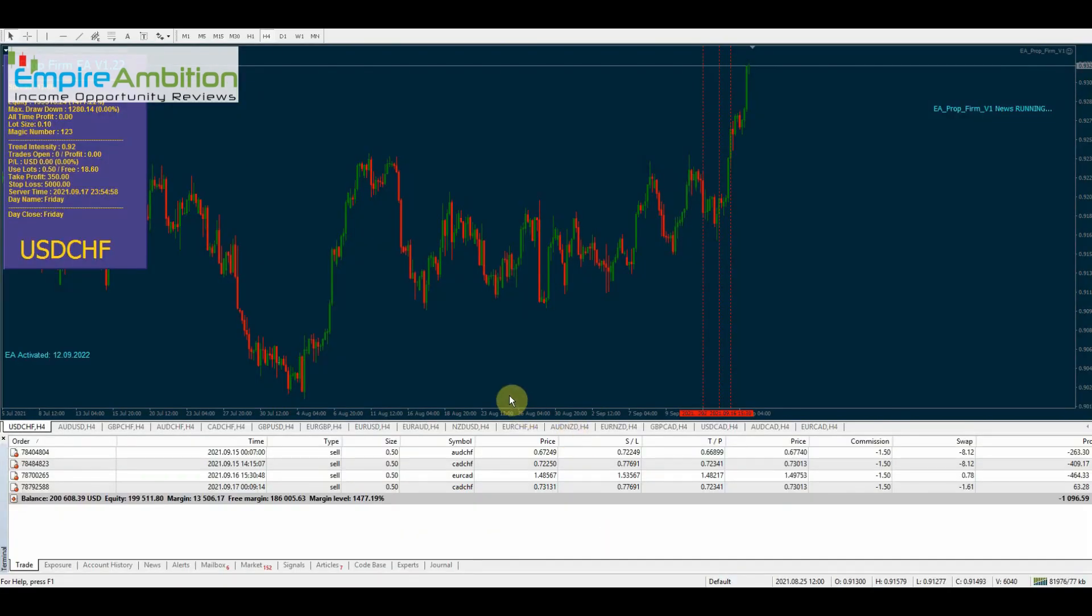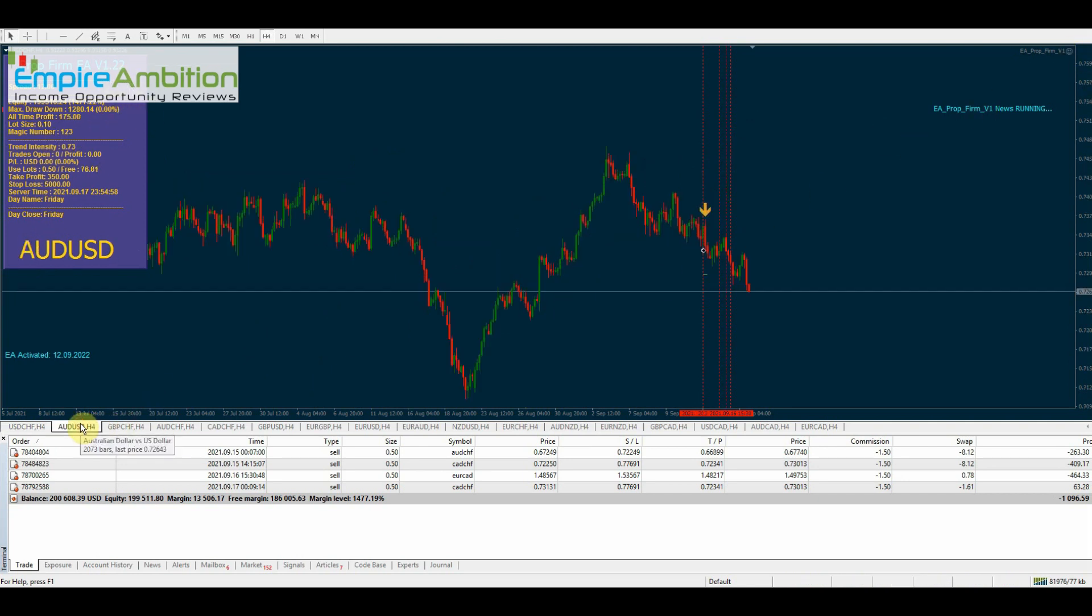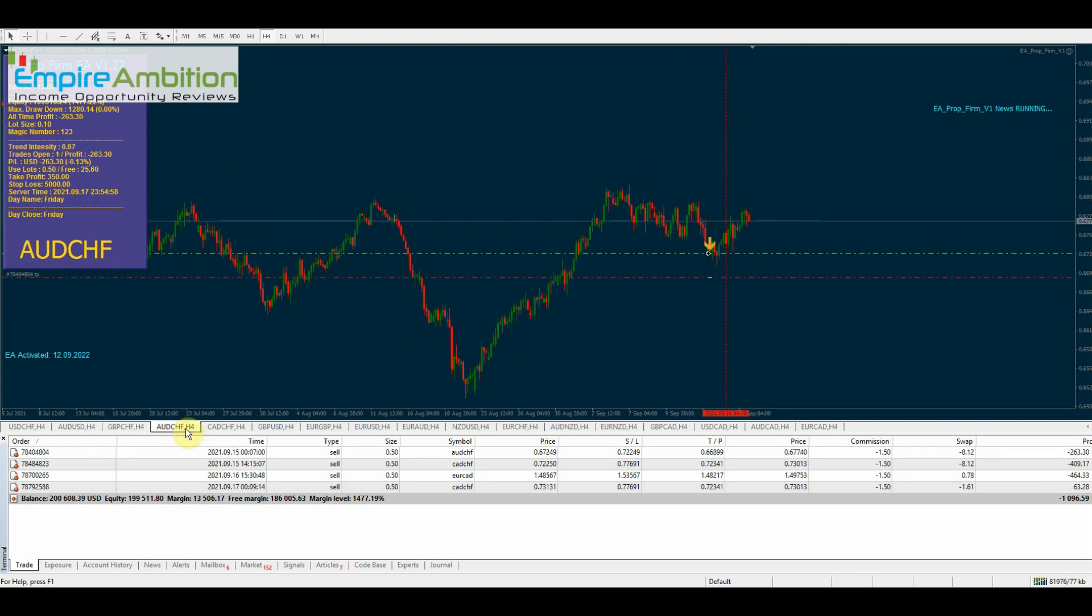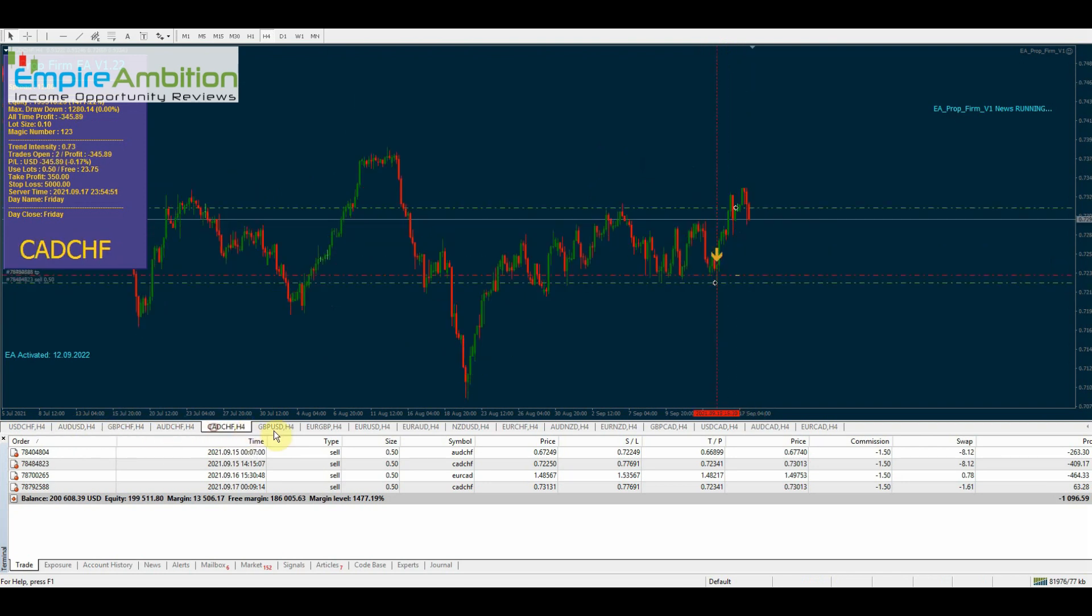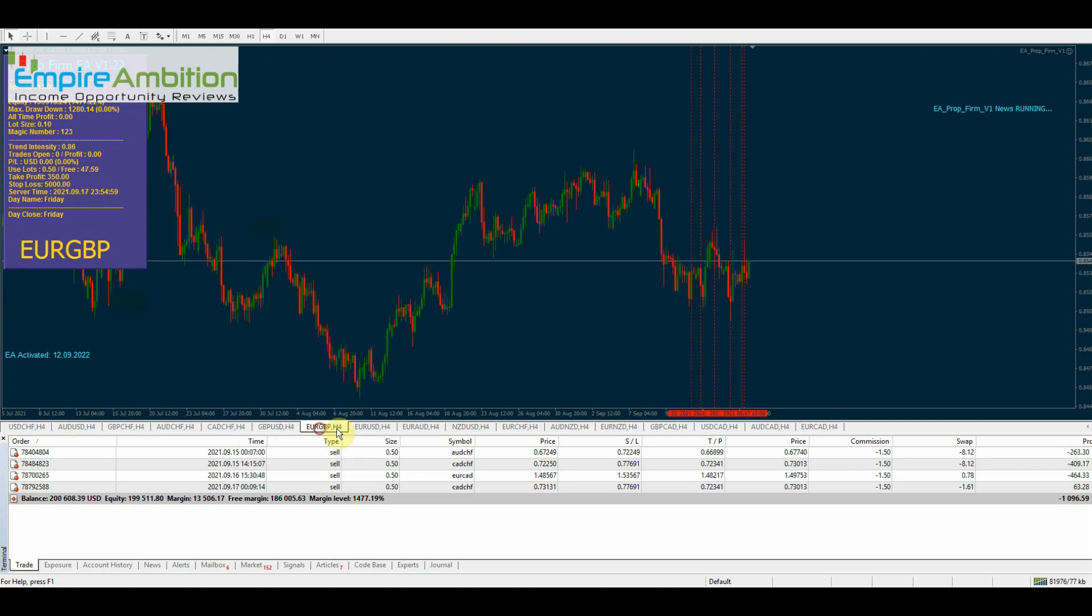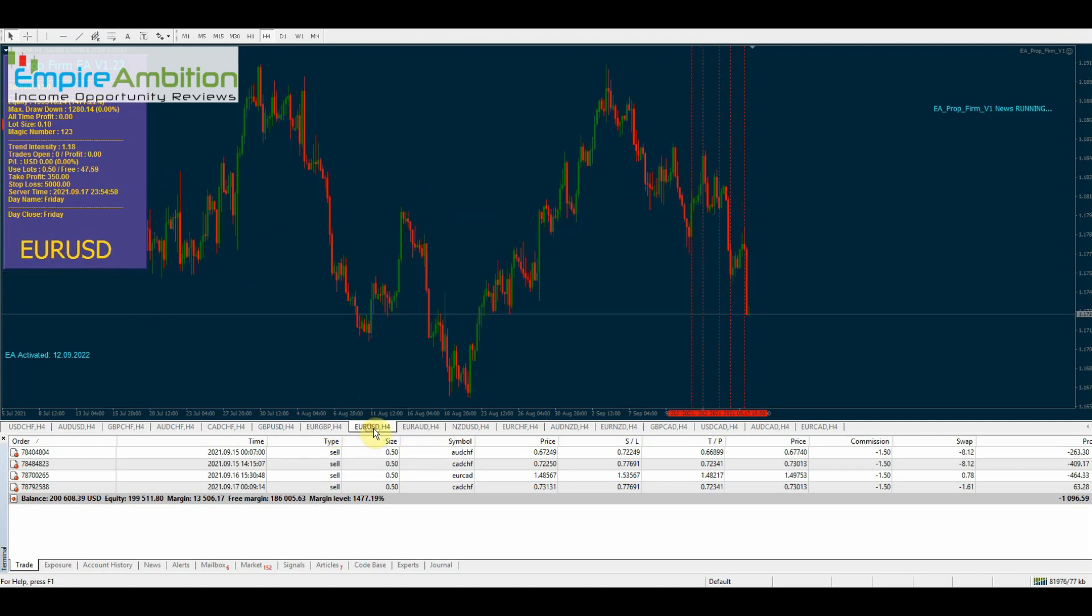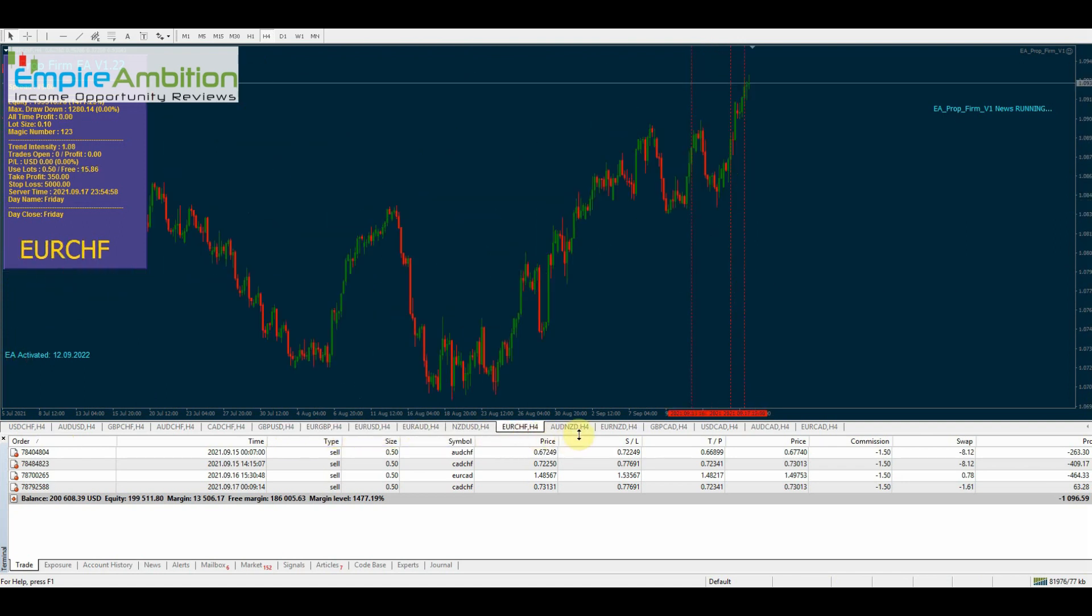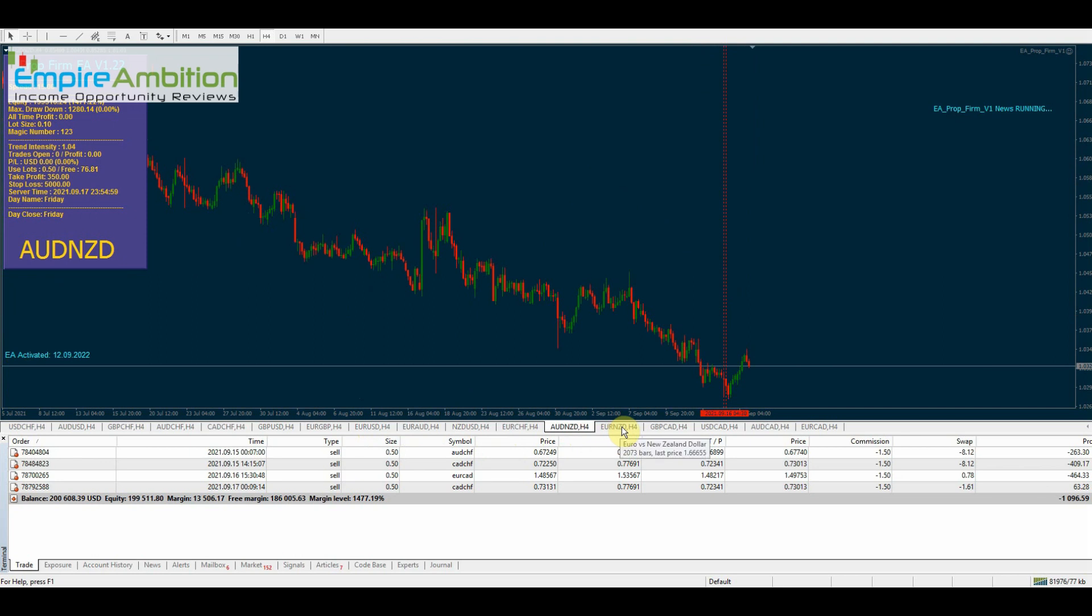All right, let's go ahead now and jump in and take a look here. As you guys can see, prop firm EA smiley face. I like to just make sure that everything, we don't have any errors on our charts here. We have all smiley faces. That's what we like to see.